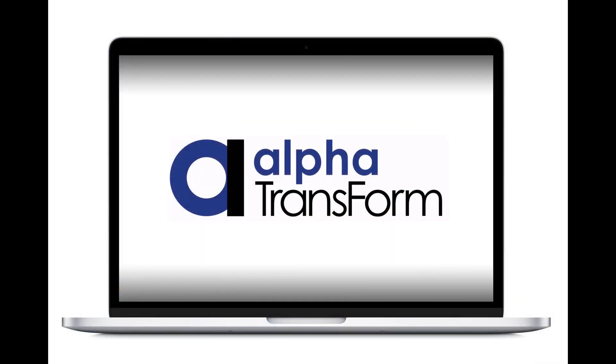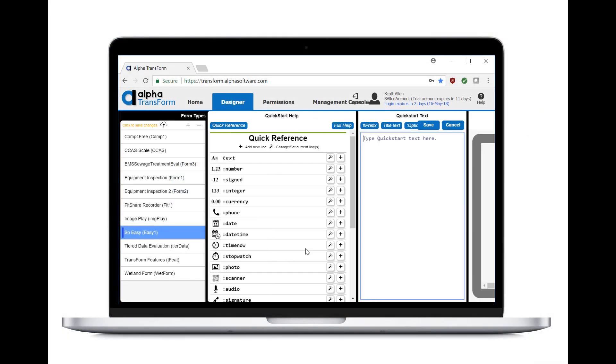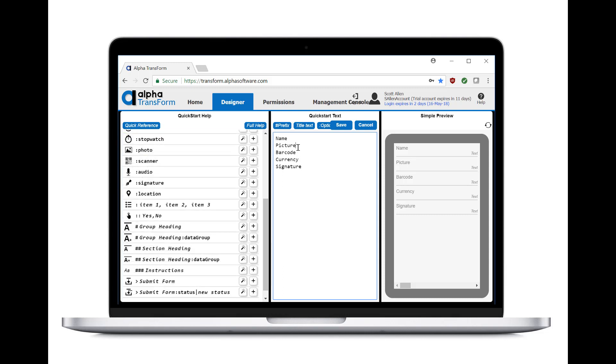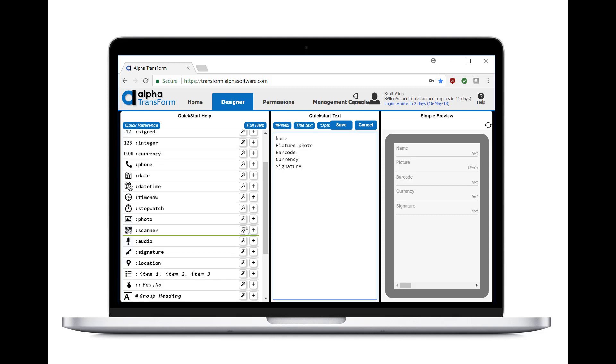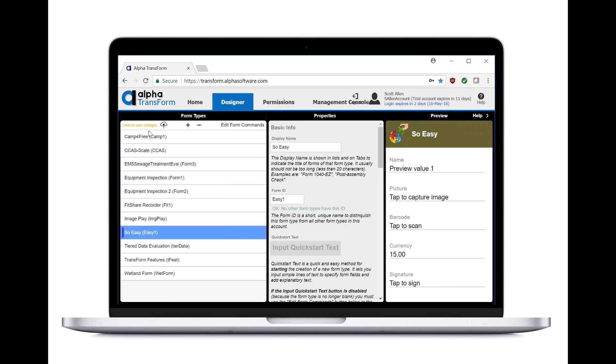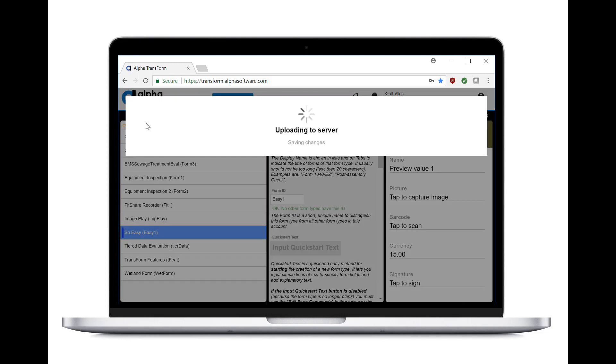But don't be fooled by the power, Transform is friendly even for non-programmers. That's because you can build new applications by simply typing in or pasting in a list of fields. Then, with the click of a mouse, you change the fields into the types of fields you need. Here, we'll make this one a picture field, this one a barcode field, this one a currency field, and this one a signature. And with two more clicks, the app is saved and ready for use.